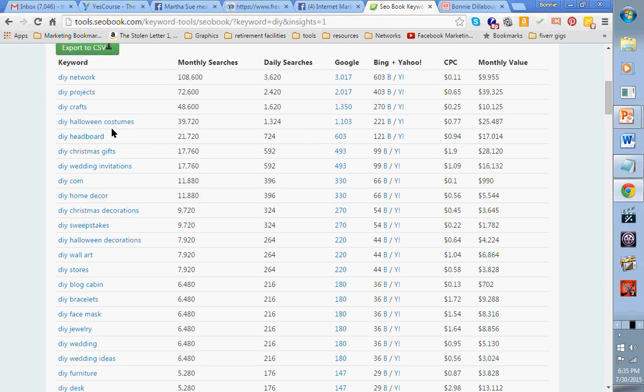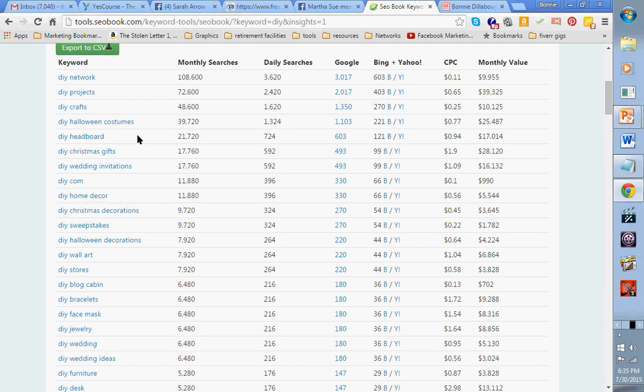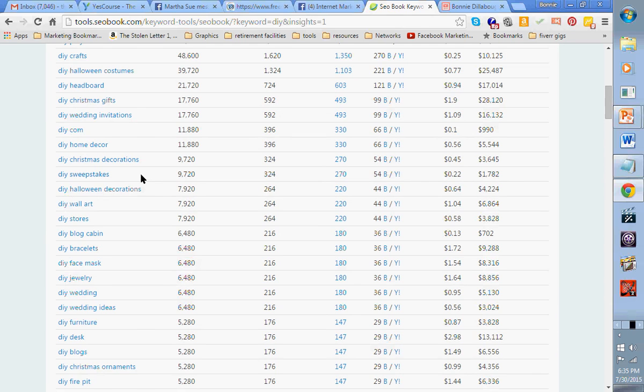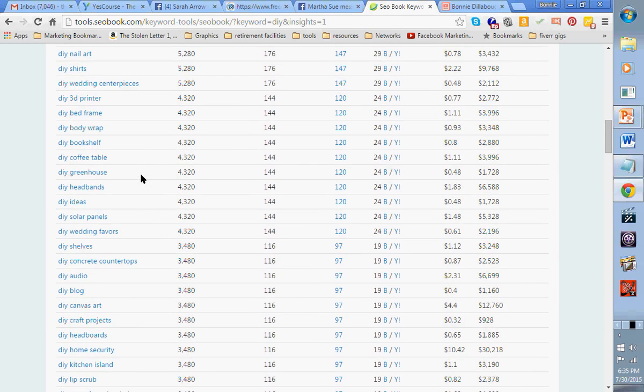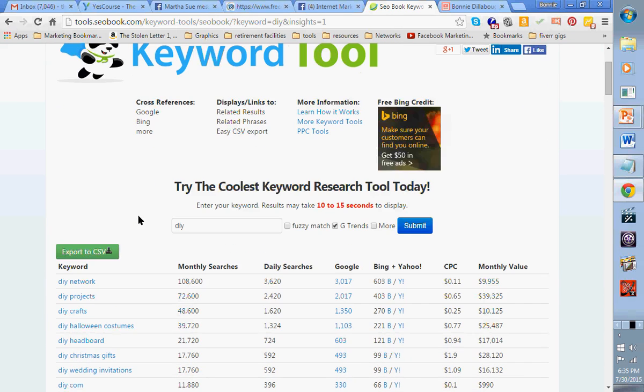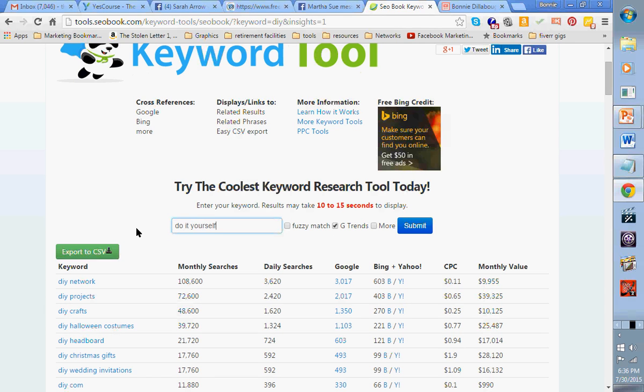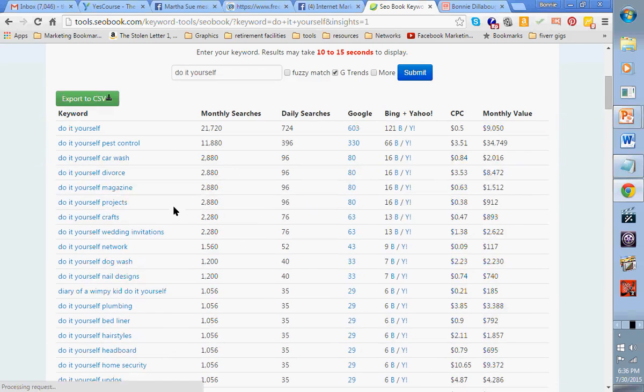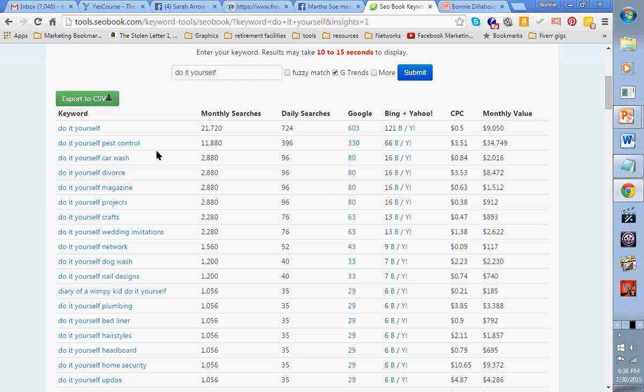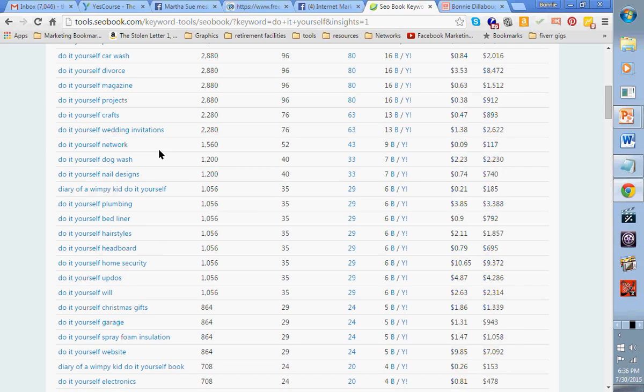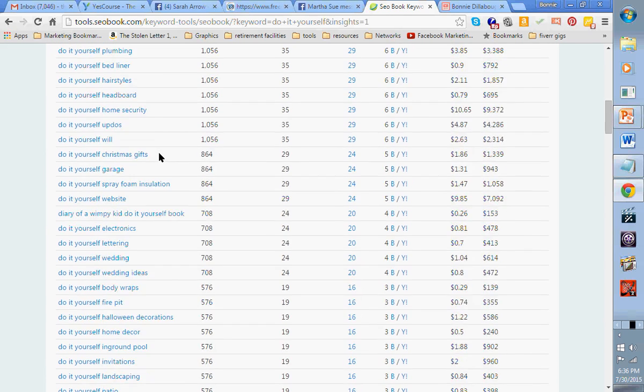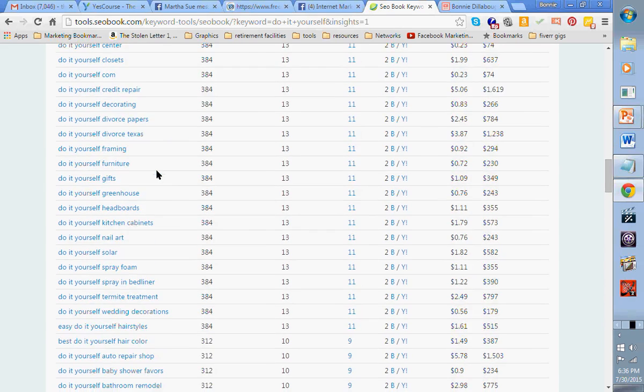How to boil eggs. How to draw. How to draw a rose. How to download YouTube videos. How to ask a girl out. How to cook spaghetti squash. These are the most popular how-to's on the planet. And do you think it might be a good idea for you to use the word how-to in whatever it is that you're doing? Here's another one. DIY. Do-it-yourself Halloween costumes. Do-it-yourself crafts. Do-it-yourself projects. Do-it-yourself pest control. Car wash. Divorce. Wedding invitations.